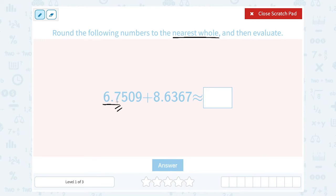If the number after that is 5 or higher — 5, 6, 7, 8, or 9 — then it's going to round up. Round up means I take that 6 and make it a 7. Because 6.7 has a 7 in the tenths place, and 7 is 5 or higher, that means I'm going to round it up and my 6 is going to become a 7.